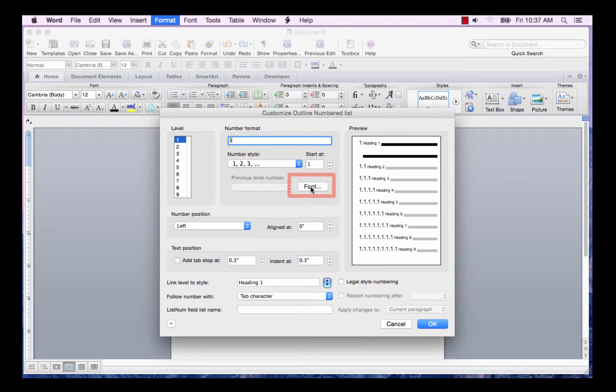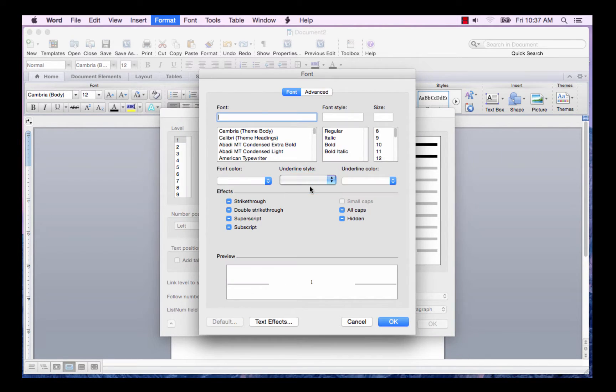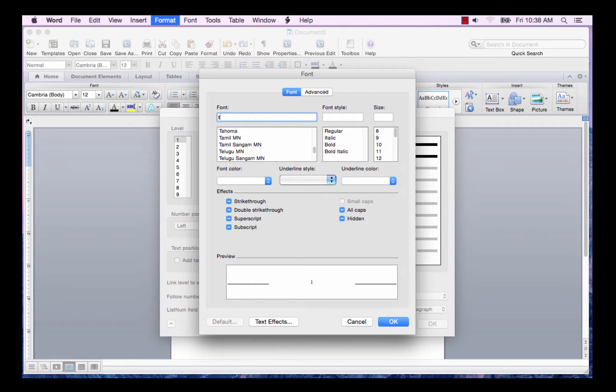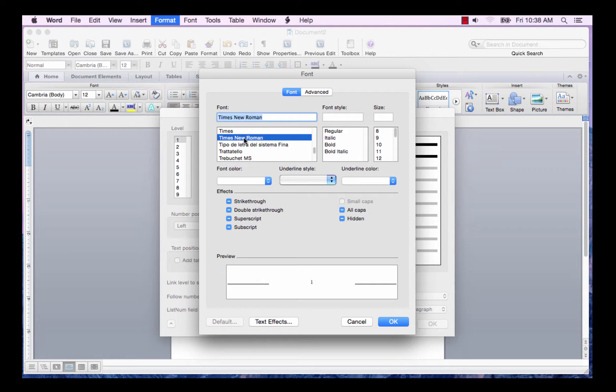Now click the Font button. If you want to change the characteristics of the number, such as the font style and size, you can do it here. So I want Times Roman, so I'll type TI and select Times New Roman.